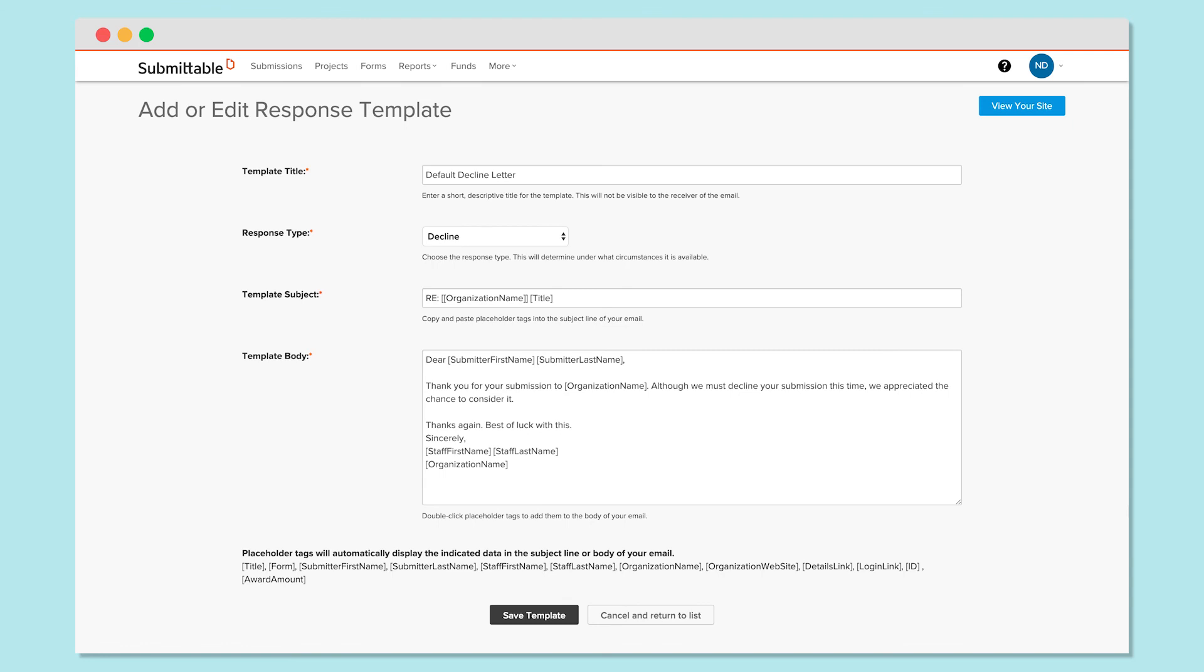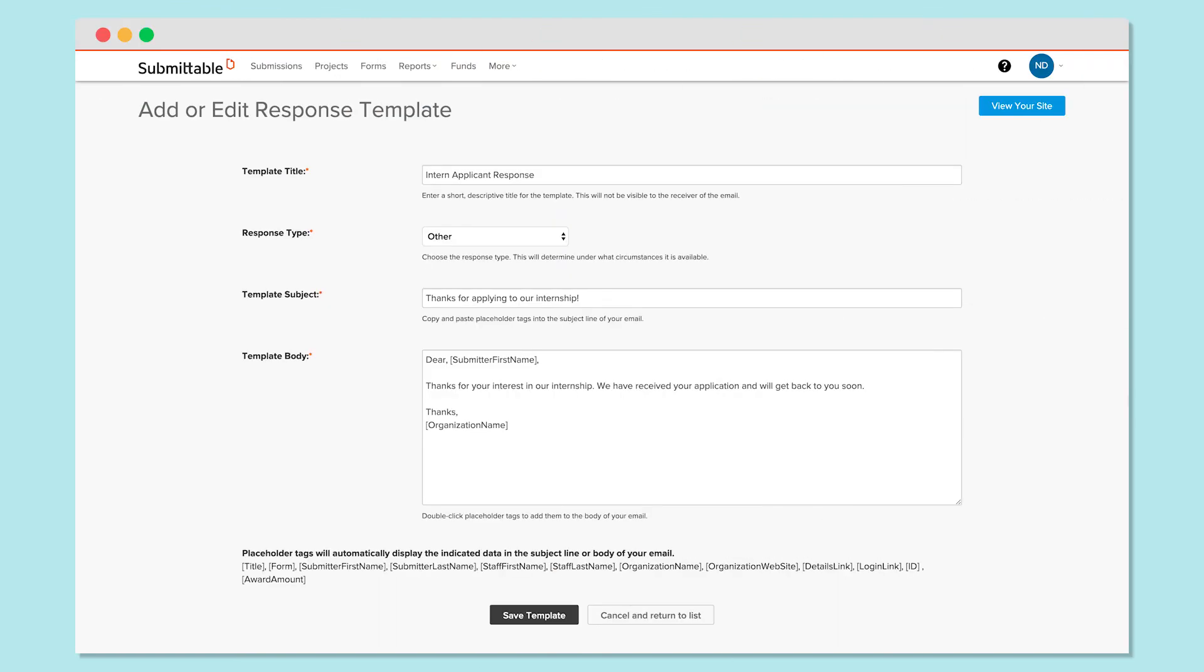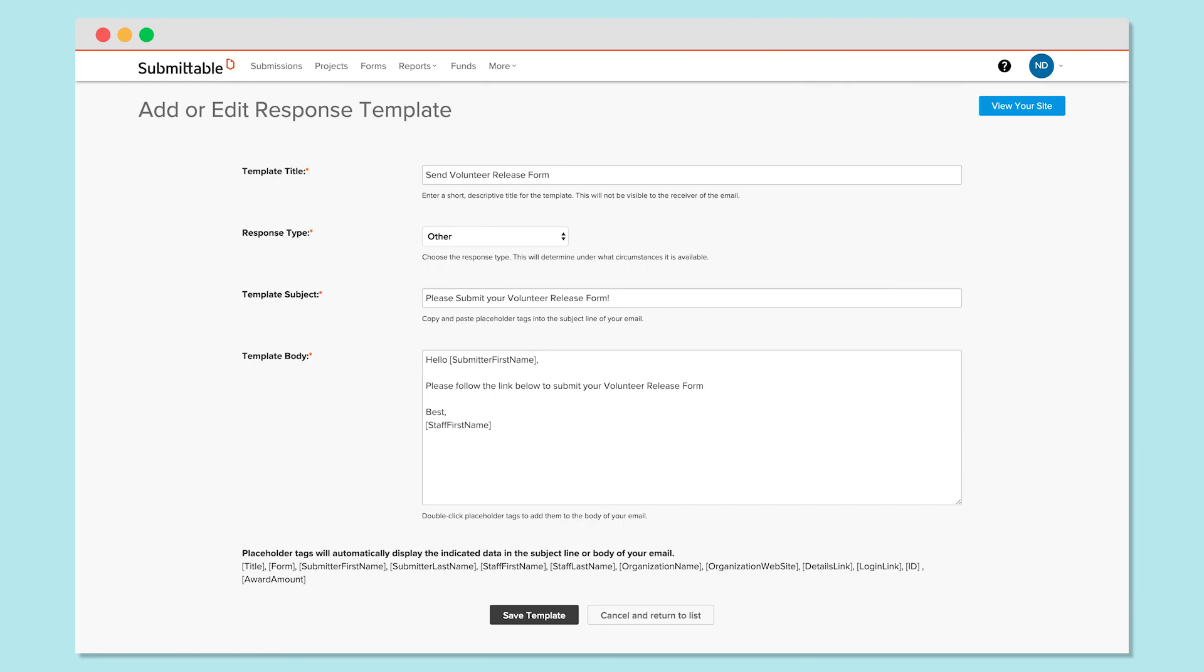So go ahead, customize your response templates and let them streamline your communication, while staying on brand and putting your best foot forward. Thanks for watching!